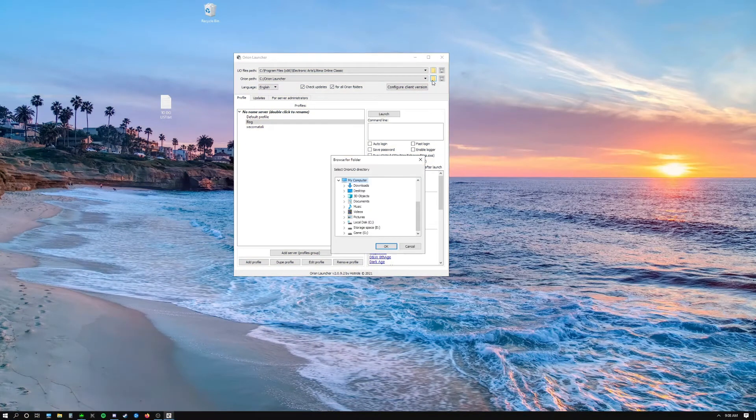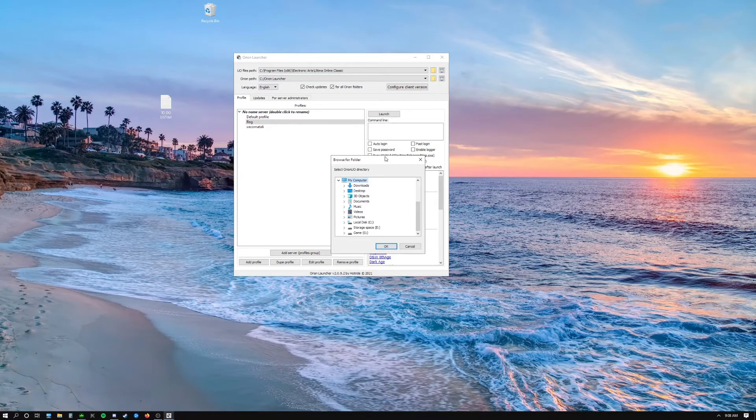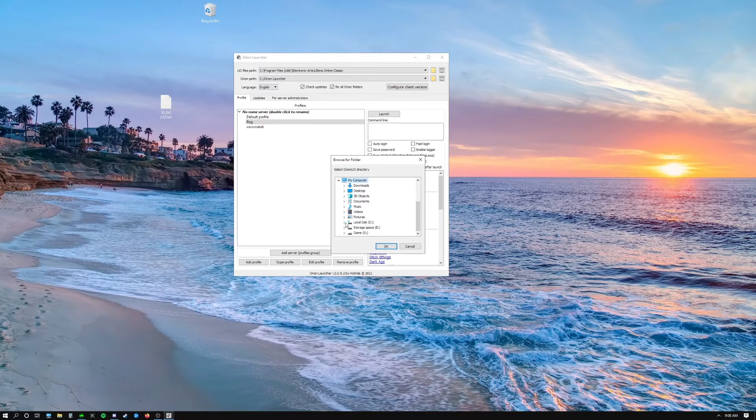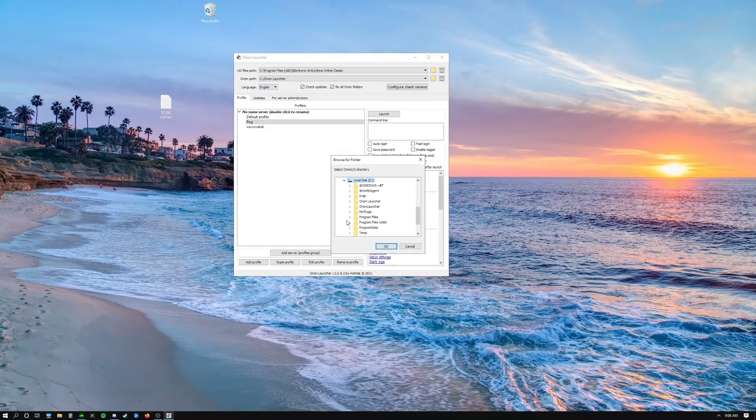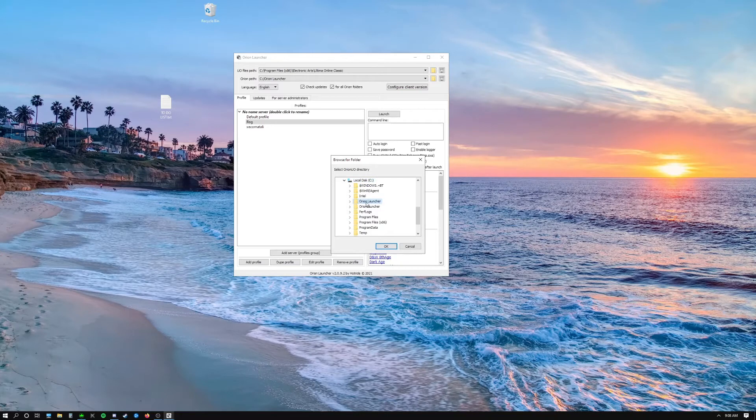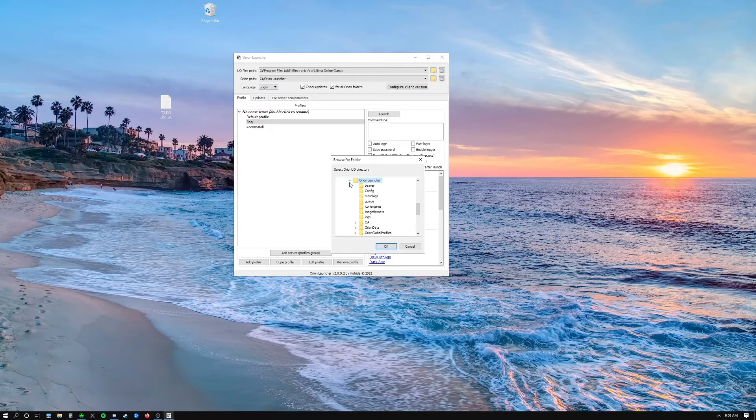So now click the icon below the one you just did before. This one's going to configure the Orion file path. Come down, open the C drive once again. You'll see a file in here called Orion Launcher. That's the one you're looking for. If you look inside it has all these folders inside of it. That's the file we want.